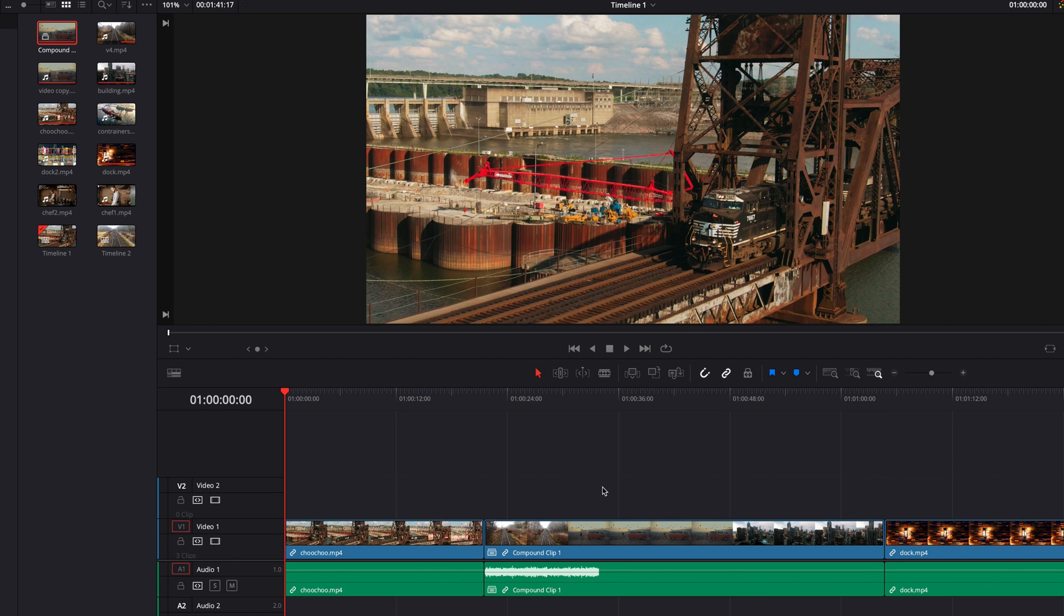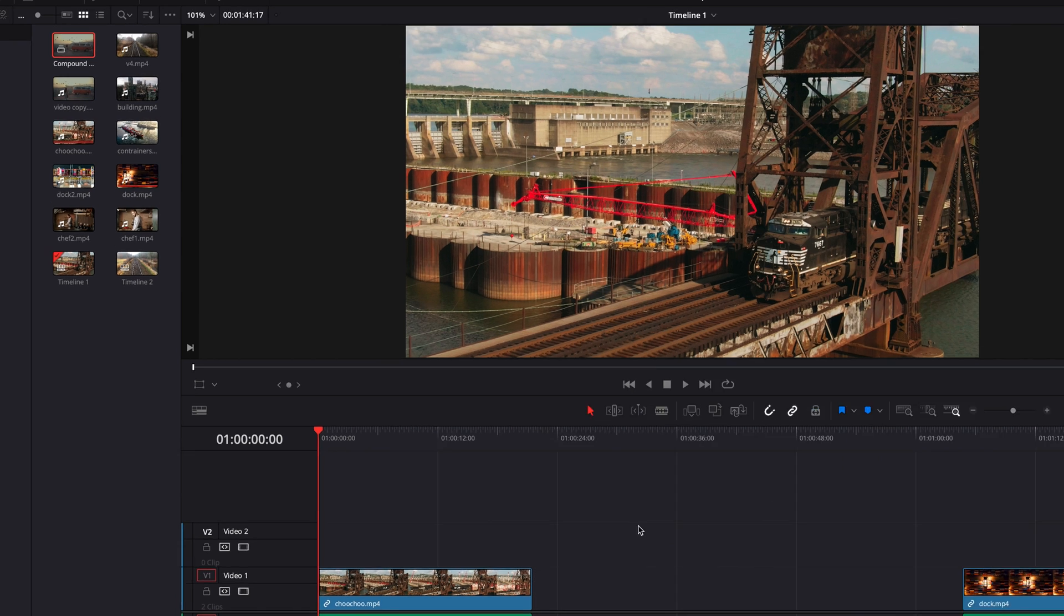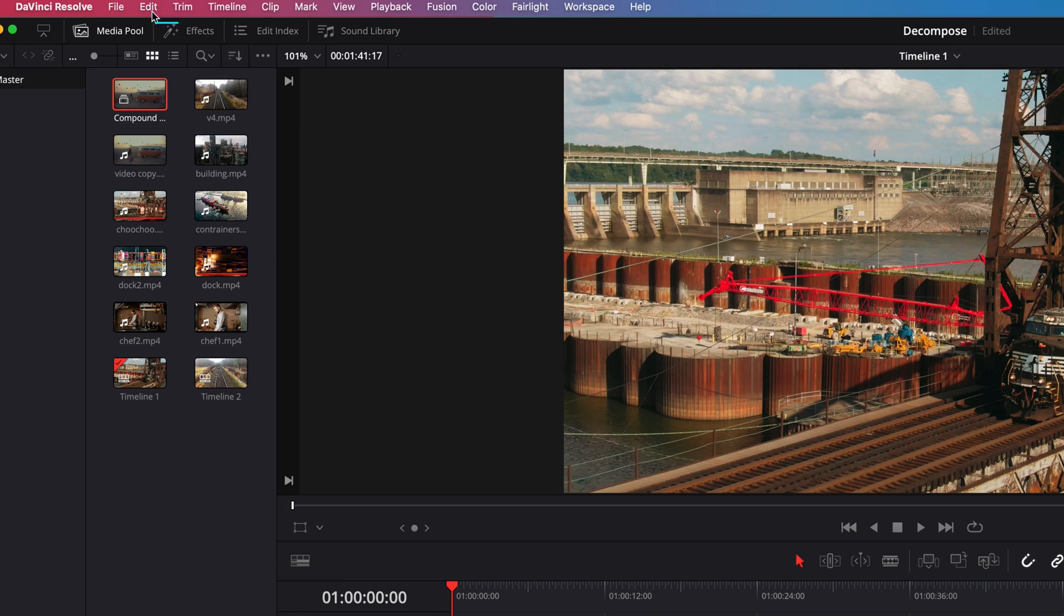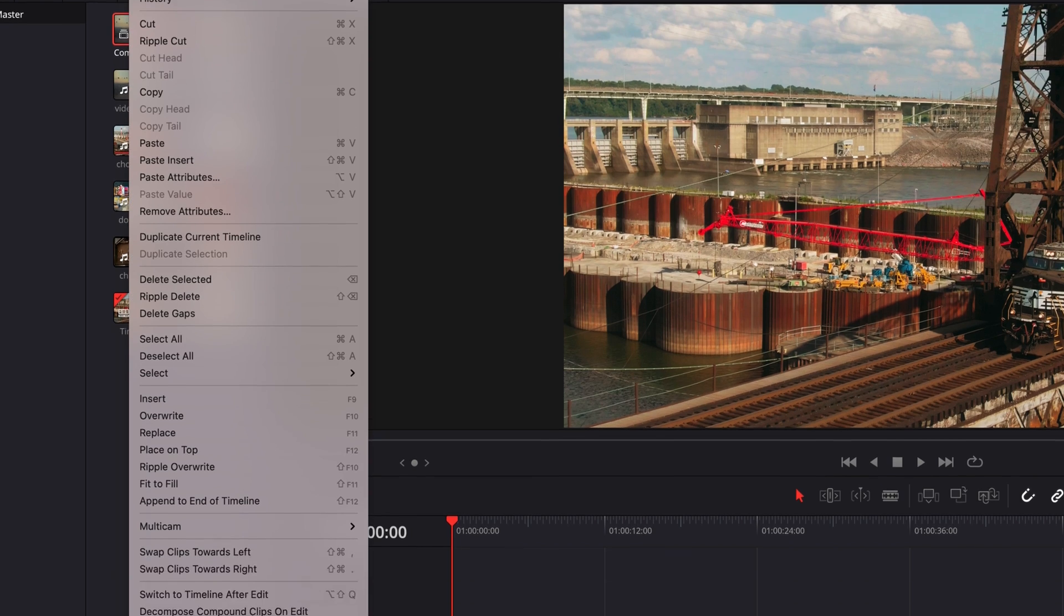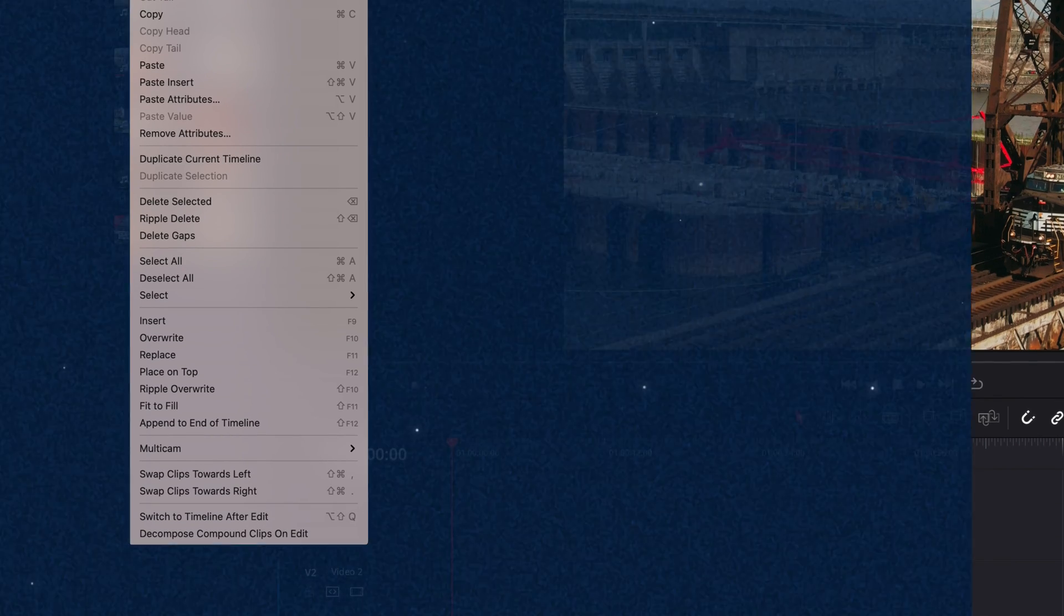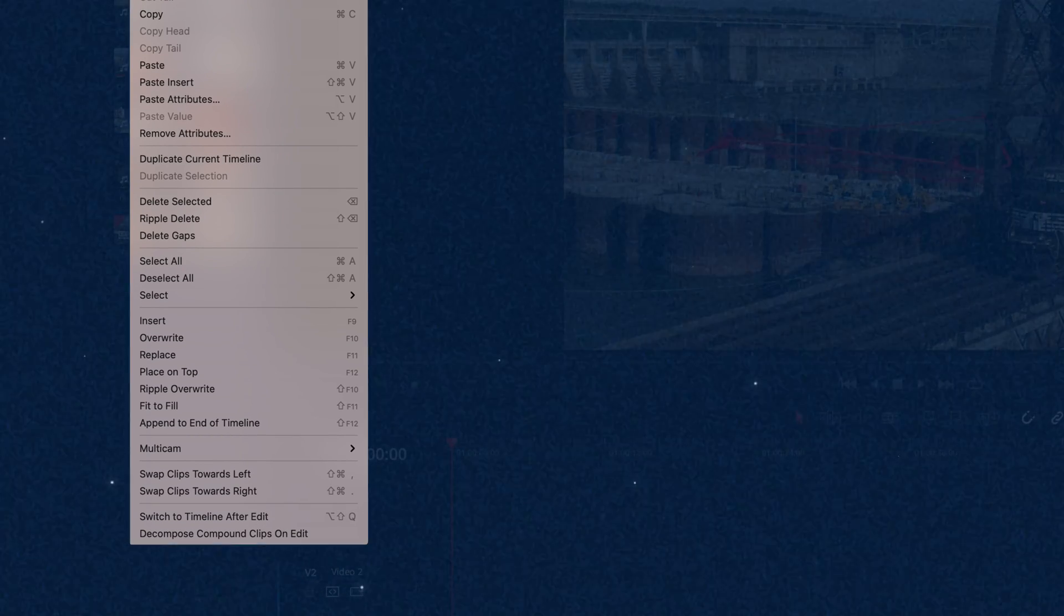Now let's go ahead and come to the edit menu up top. At the bottom of the menu, we're going to select decompose compound clips on edit.